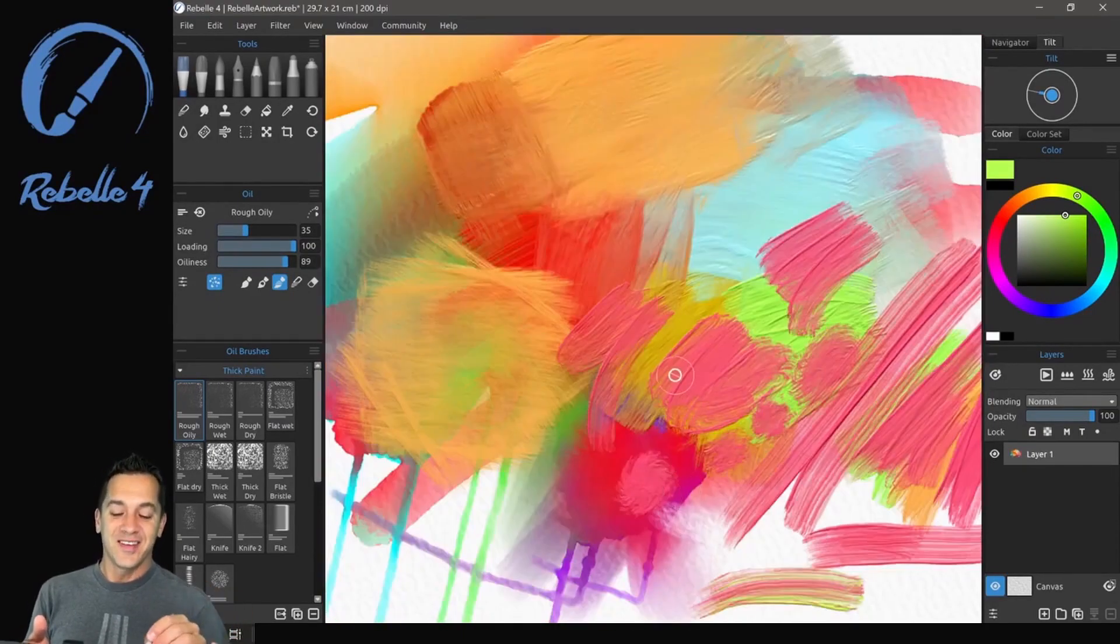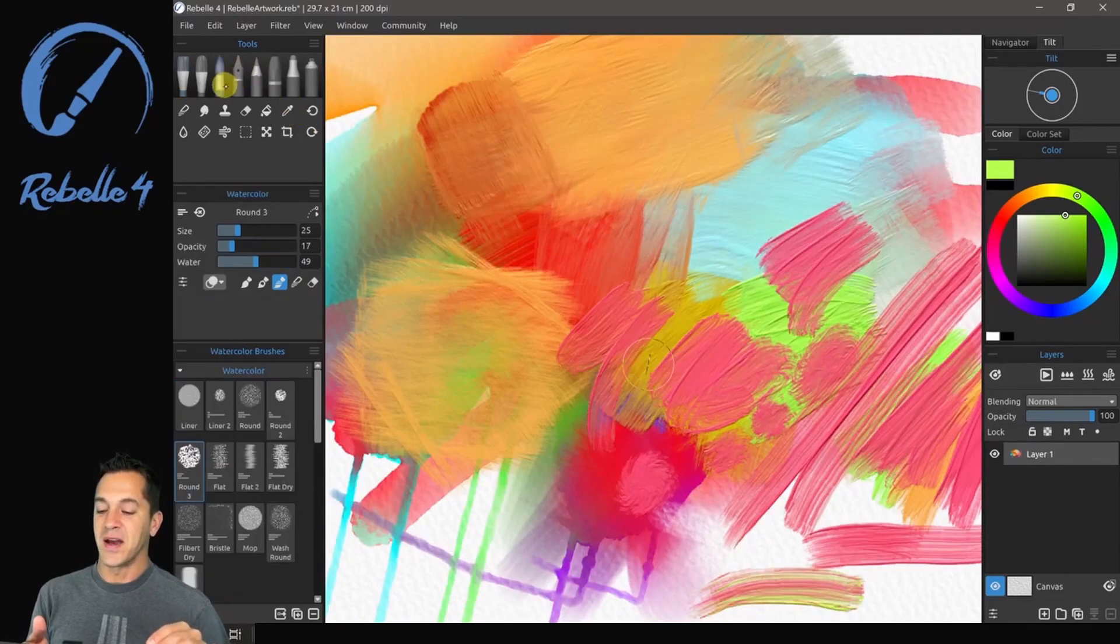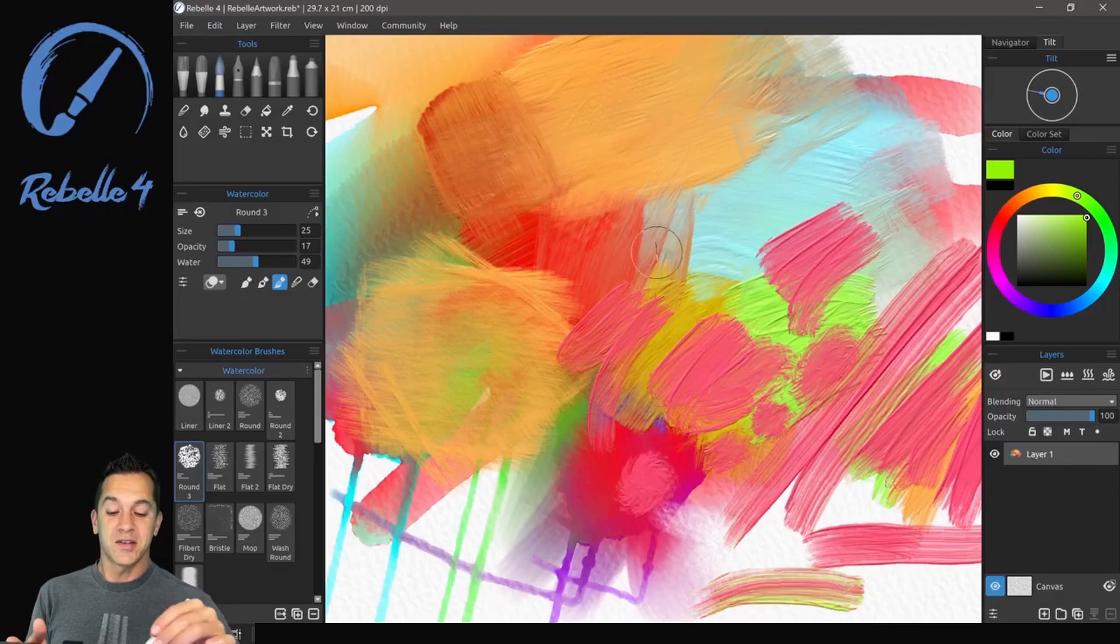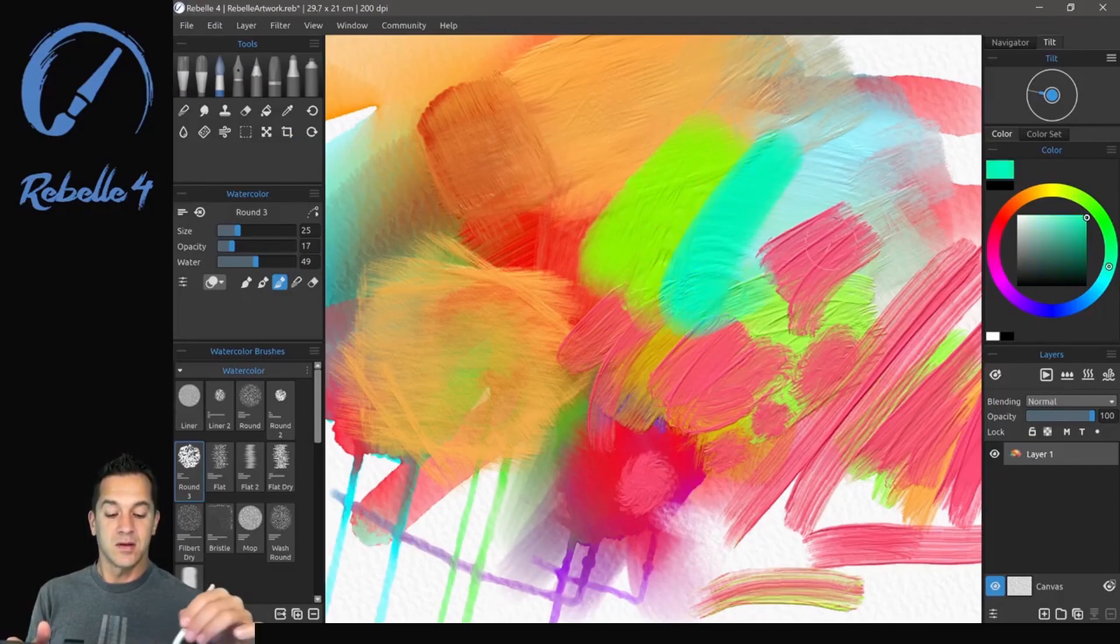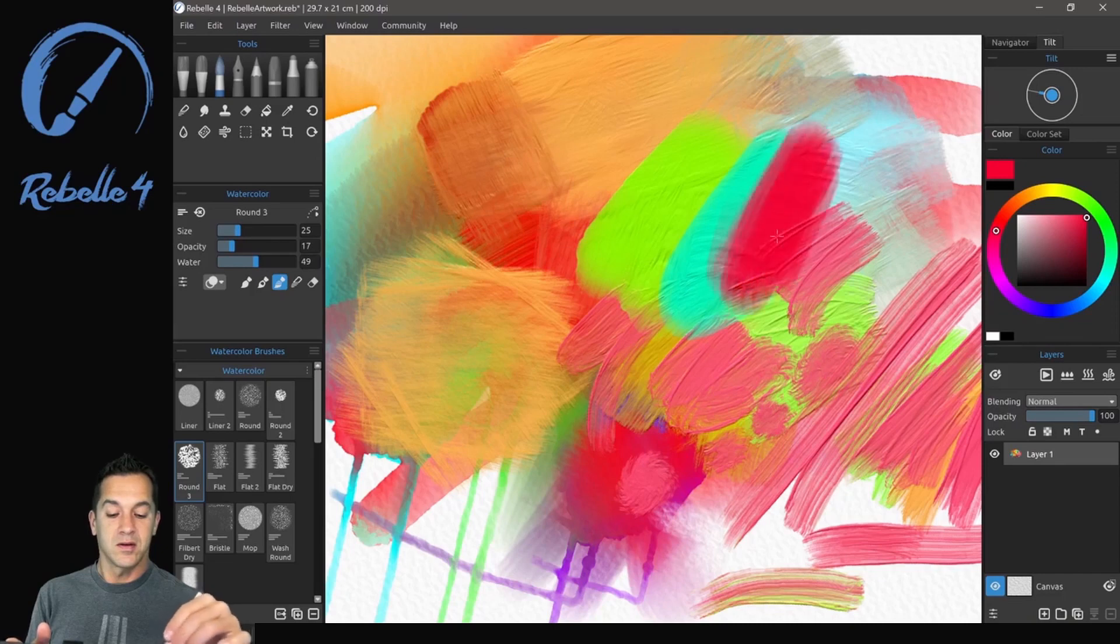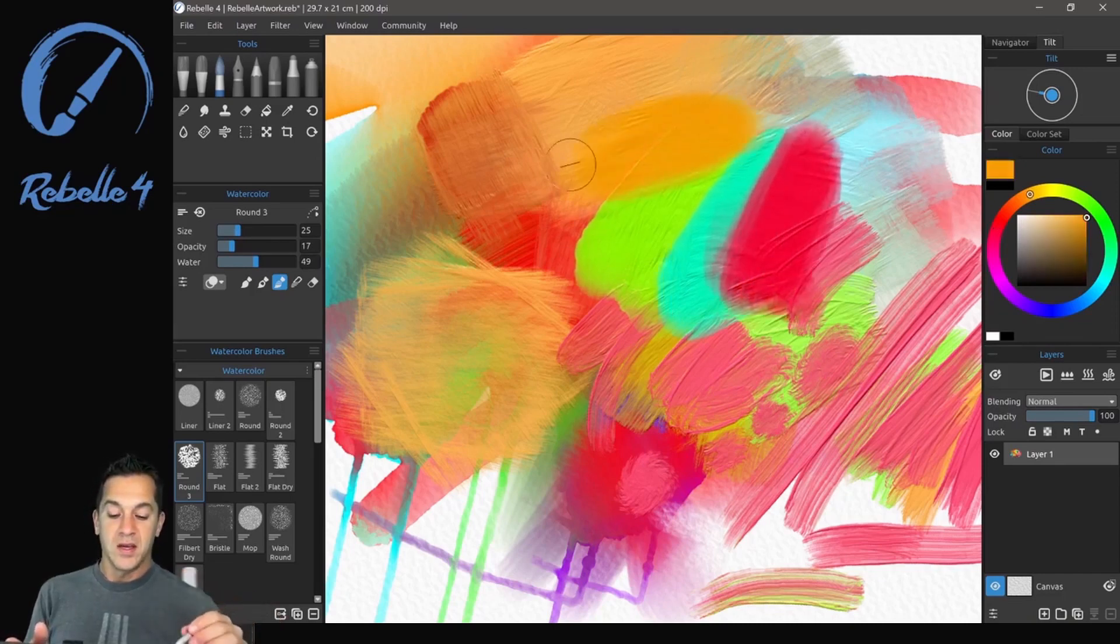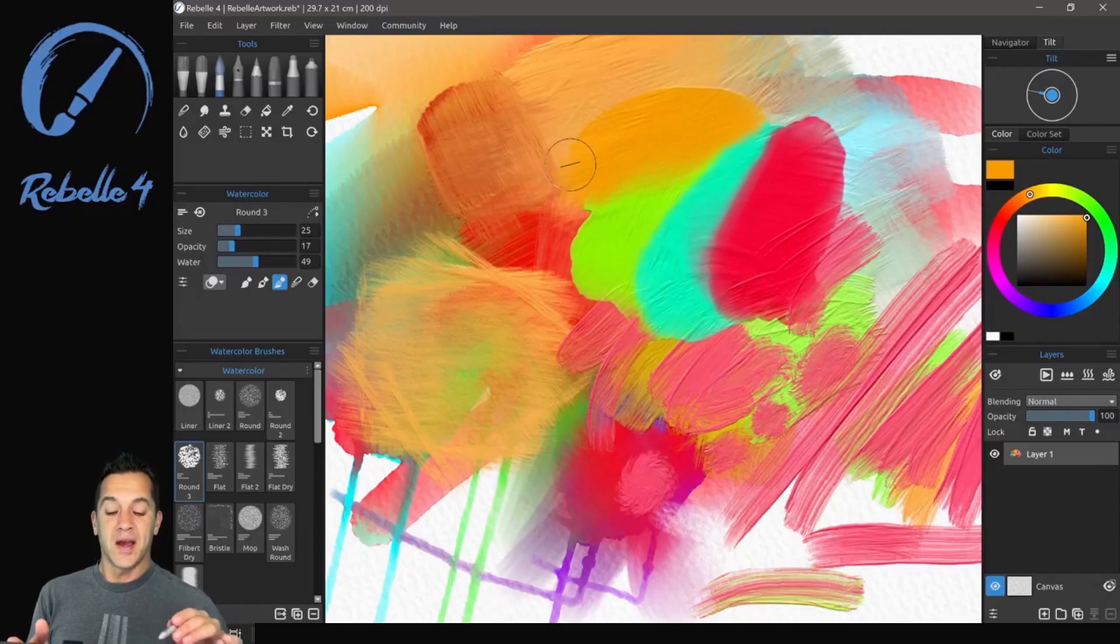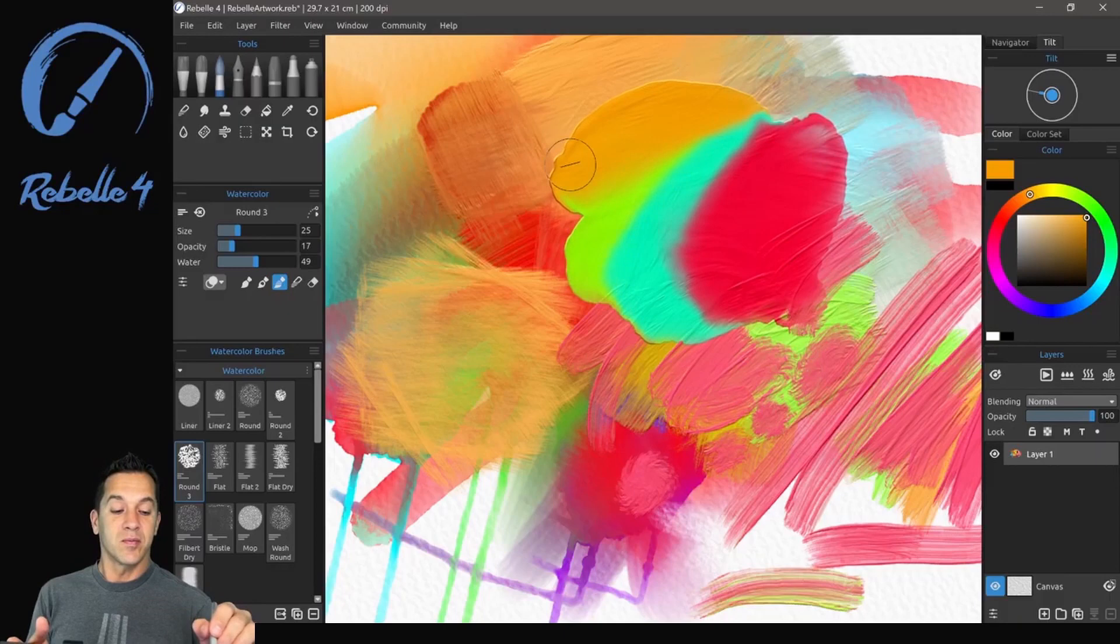Okay, just for fun. I like using mixed media here. So we're going to go back to the watercolor. And let's just add some colors here on top. And you can see that the texture of the paint, the oil paint actually affects where the paint goes.